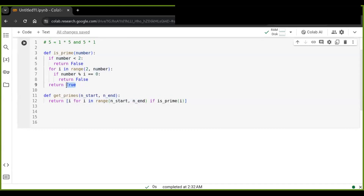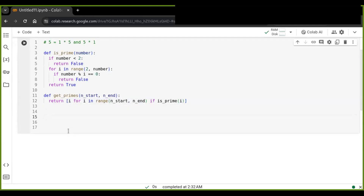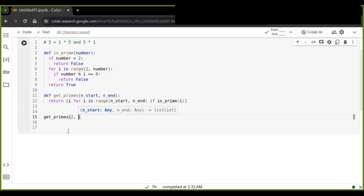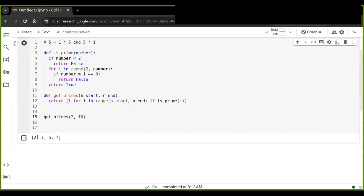If the is_prime function returns true, it stores that number in the list and that number is prime. Now let's call the function and get the list of primes by providing the start and end numbers as arguments. For example, get_primes — let's obtain the list of primes from 2 up to 10.